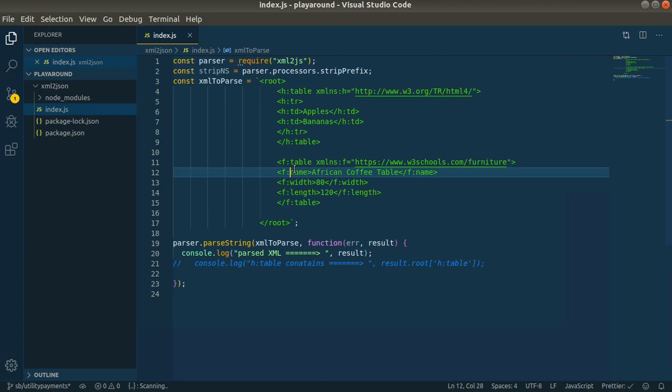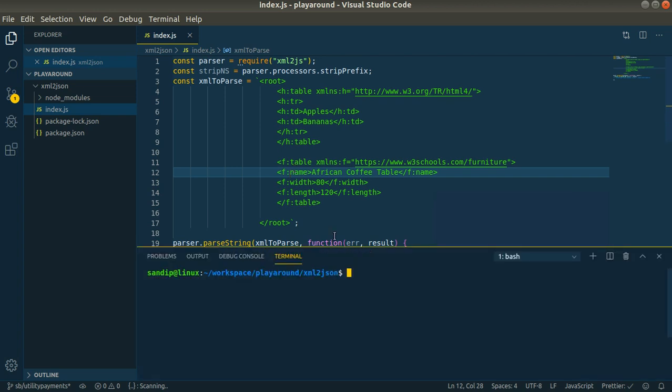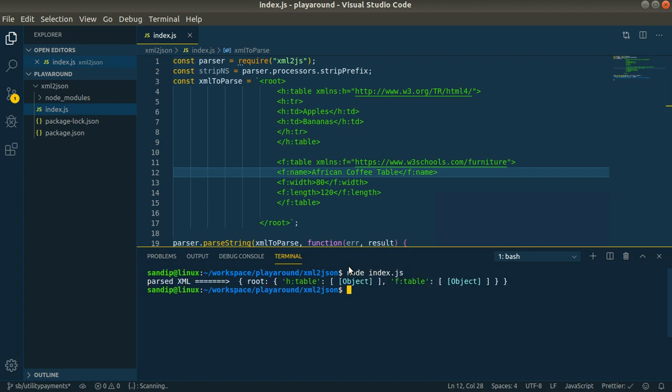But if you want to parse this XML into JSON, you will face kind of awkwardness. Okay, so let's see the awkwardness that we face. Let me run node index.js.